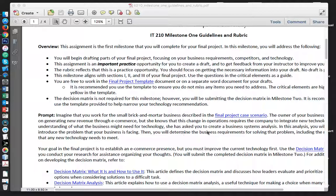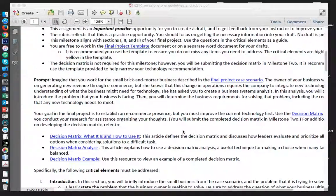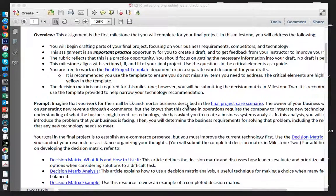Make sure to go ahead and read over the final project case scenario. Click on it, look at it, and understand what's needed. You're going to be looking for the focus areas: business requirements, competitors, and technology. The business requirement is stated inside of the final project scenario, indicating what they're looking for.